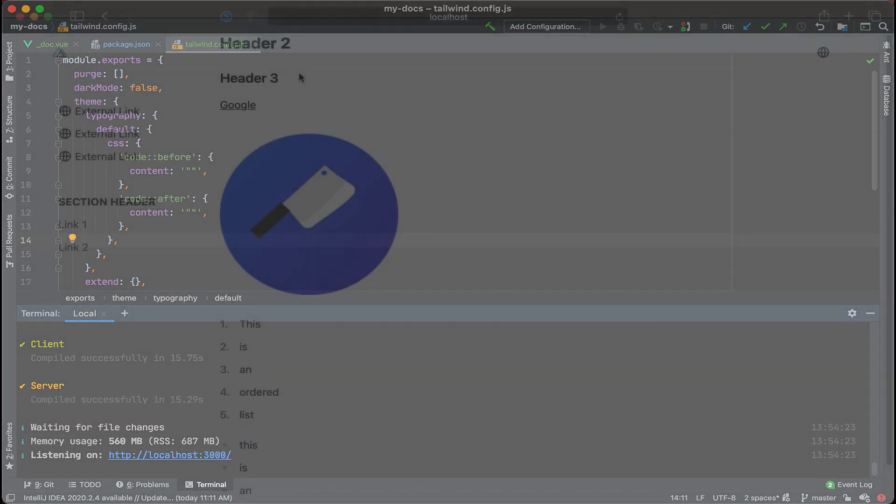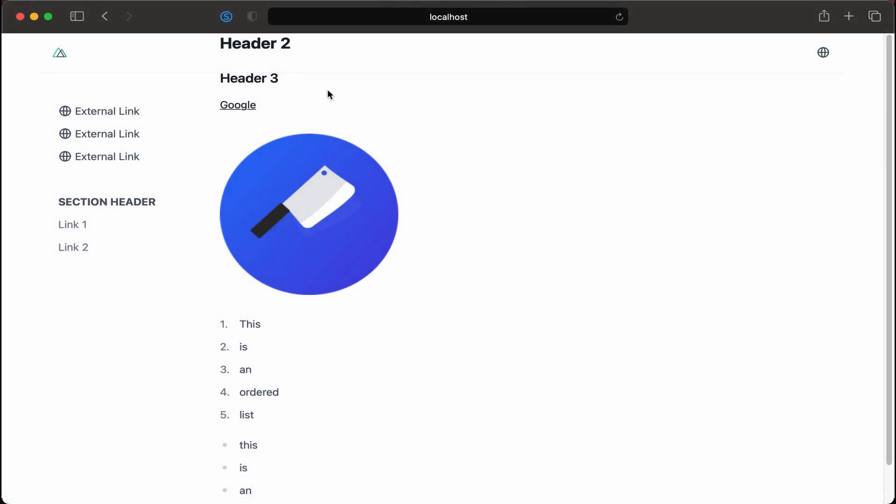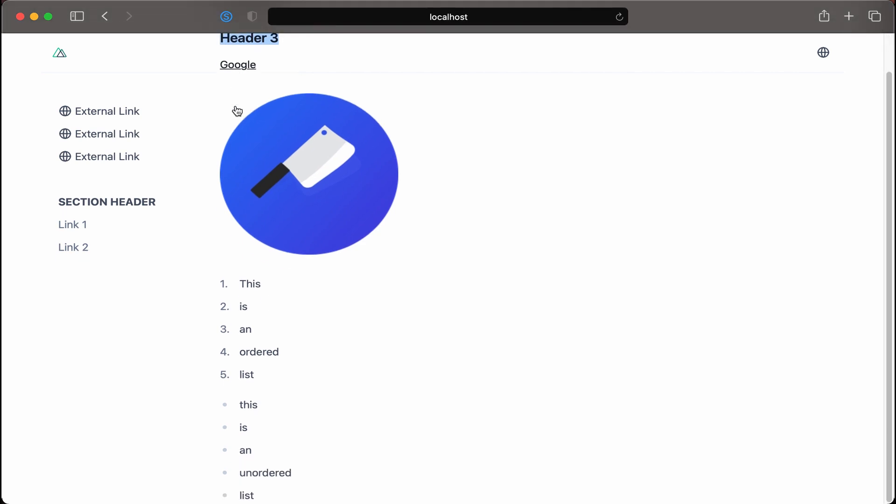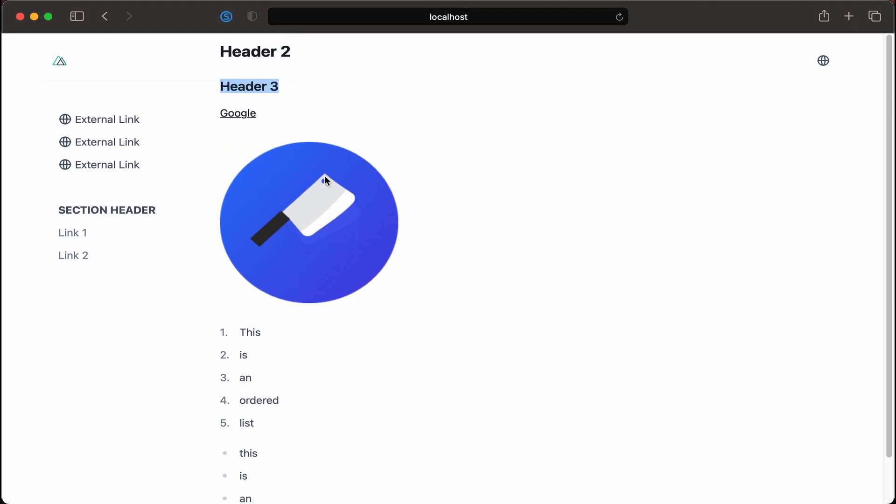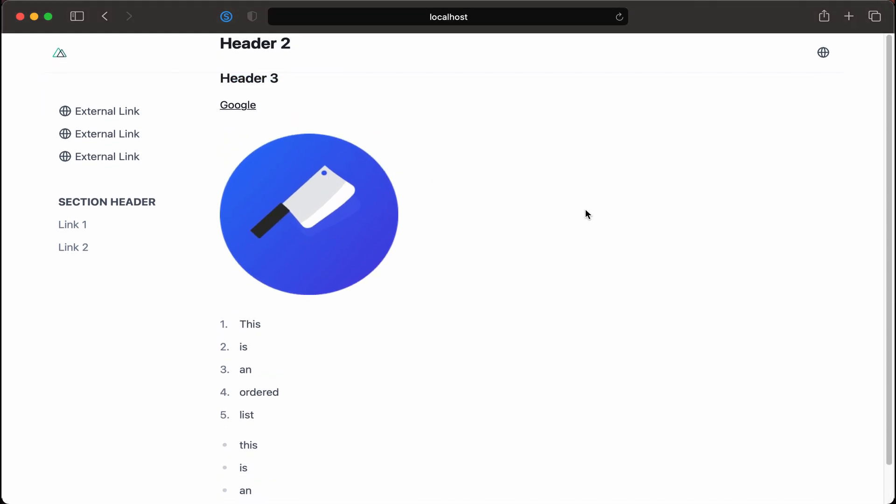Looks like that's done so now we can see that style a whole lot better. Take a look here at the Header 2 and Header 3 and then Google as a link, and then we have our ordered lists and our unordered lists as well as our image in the middle there.